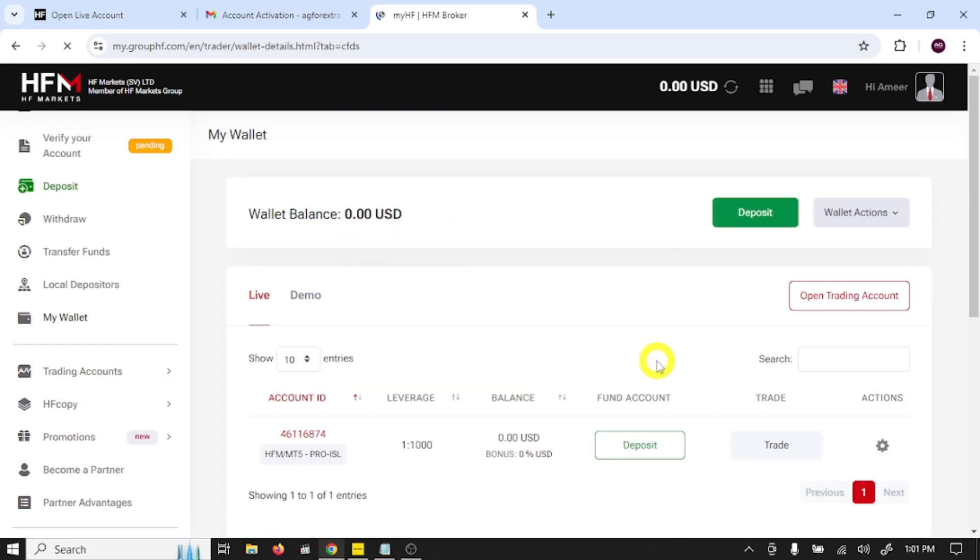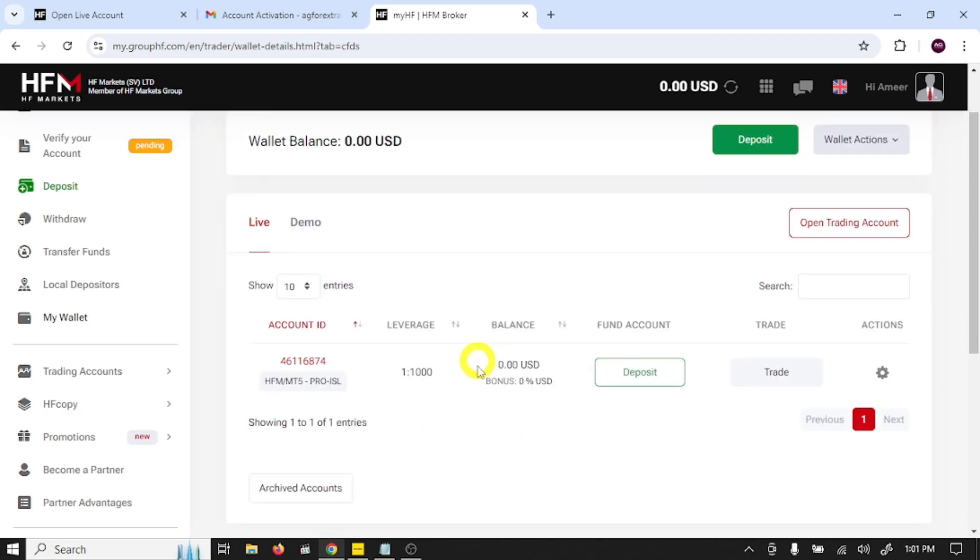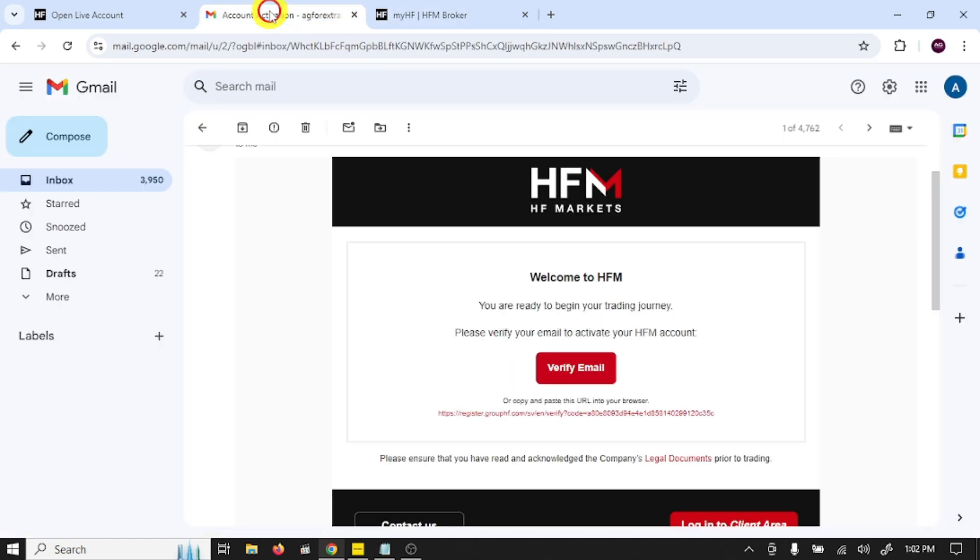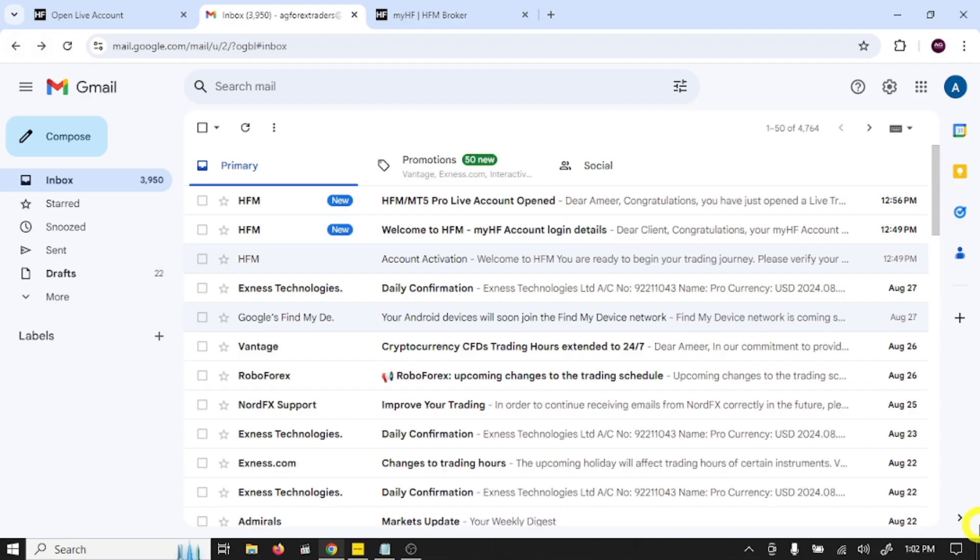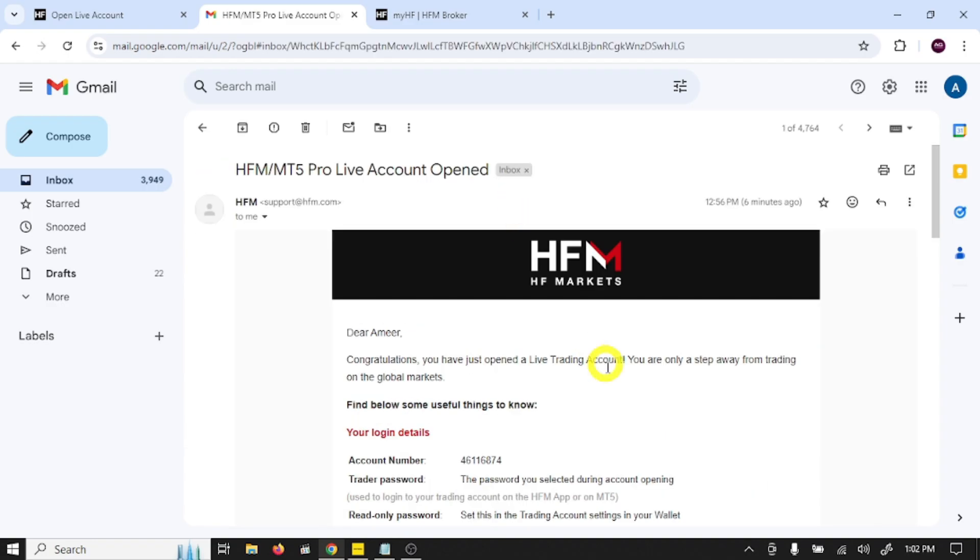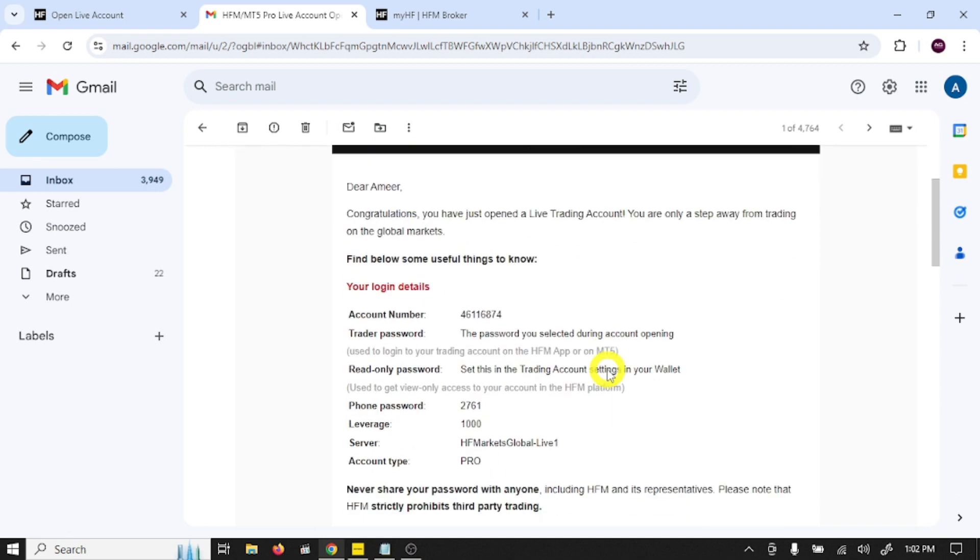Now our next step is to connect our trading account with MT5. This is our trading account HFM MT5 Pro. This is trading account login number. Open your Gmail, MT5 Pro live account open. Open this mail.